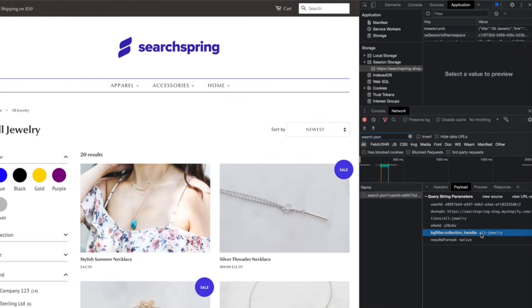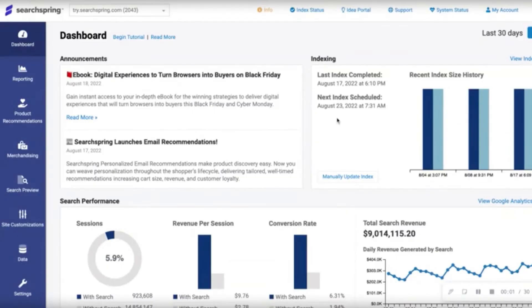So essentially, all the products that have the field collection handle with a value of all jewelry will be shown on this page. And we're going to want this information to take to our campaign. So with that said, let's hop on over to the SearchBring Management Console.